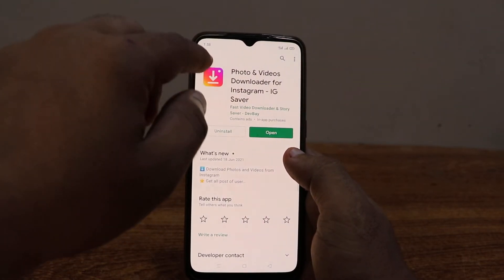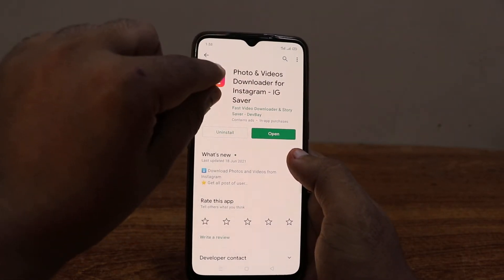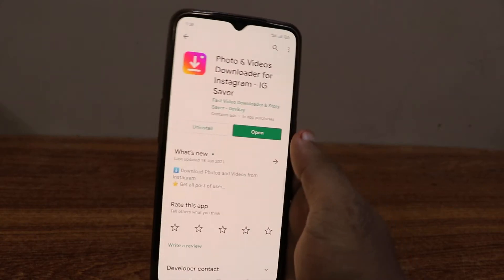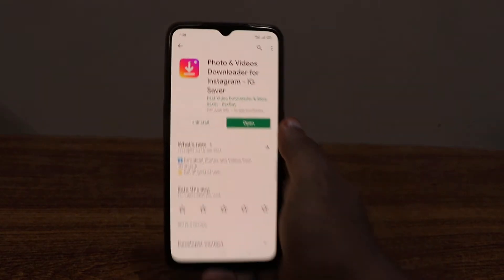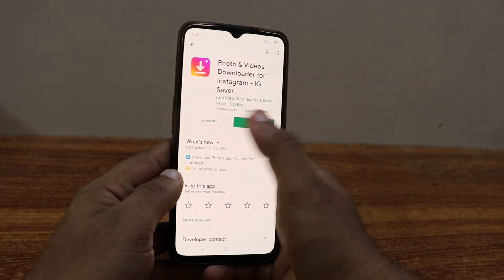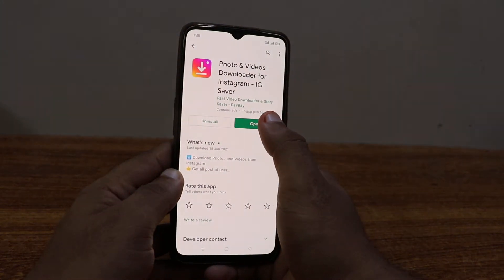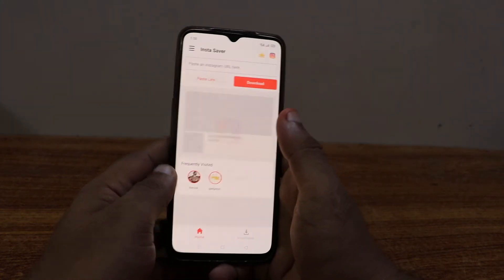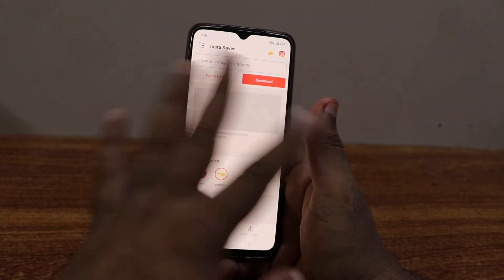You can see a download option with a little dot up there. Make sure you download this application. Once it's open, install it, then click on Open and it will bring you to the Insta Saver app.